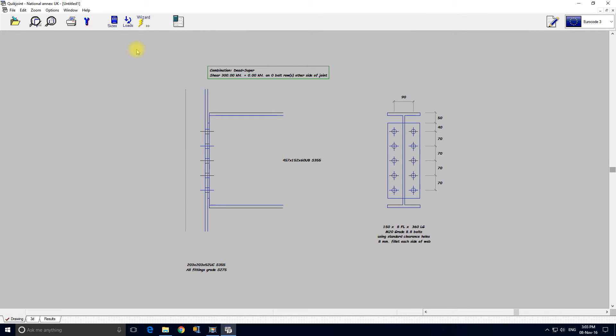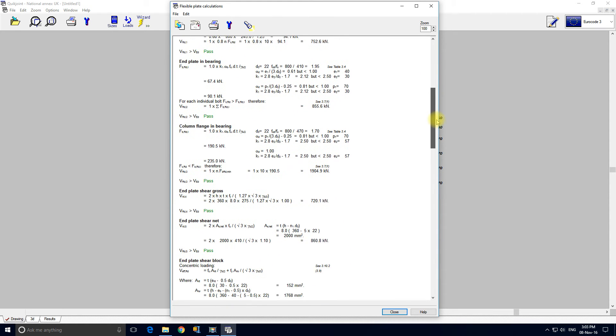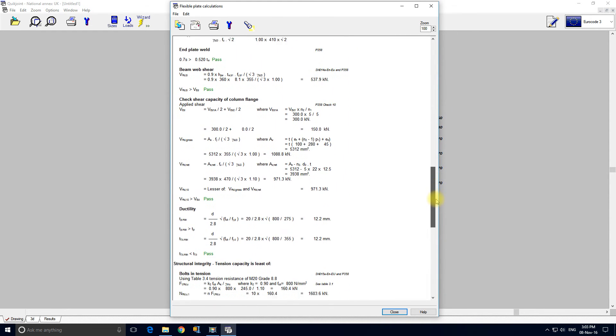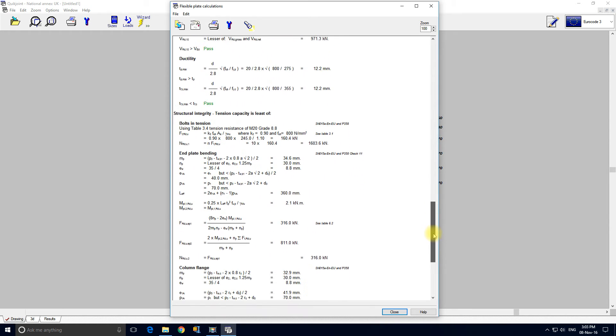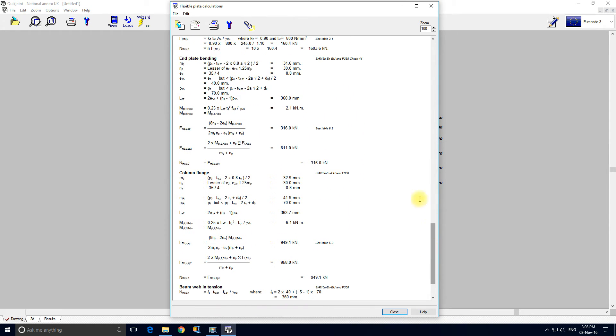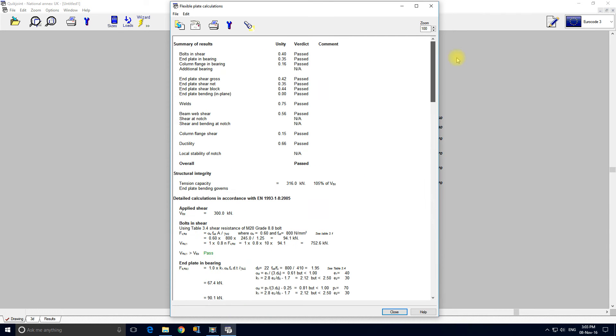Go back to the drawing and we can hit the calcs button. I'll just show you the level of the calculations. You'll see this level of detail in all the quick joint calculations. So you always know exactly what the program has done. You can always be 100% sure that what the program has done is indeed correct. Right down at the end here we've got the tension capacity which is repeated at the top for summary for the structural integrity.